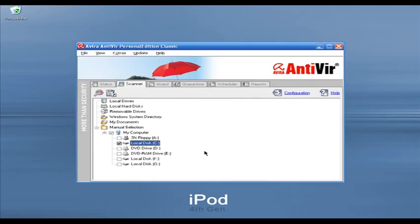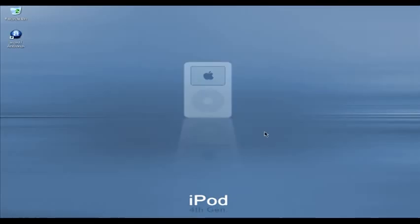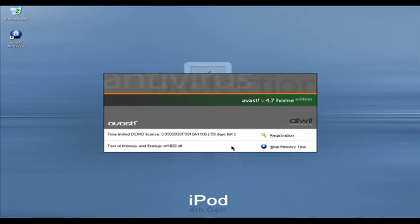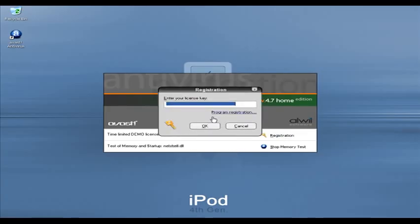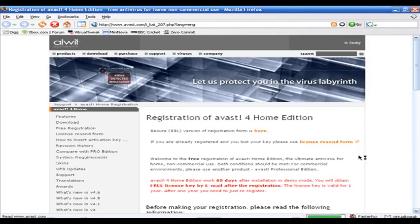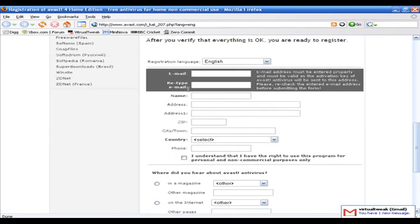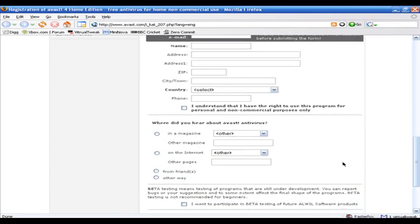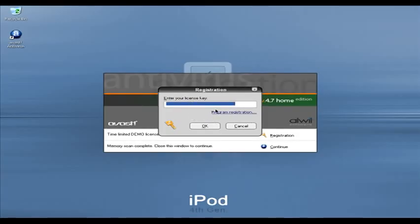Avast Free Antivirus is another popular free antivirus. I'm going to run Avast. As you can see, it is testing my memory and startup files. You will need a serial key for both the free and paid versions. You can run Avast Free Antivirus as a demo. If you click on Program Registration, you fill out a form and receive an email with the serial key. Once you get the key, enter it and you can use Avast for free.